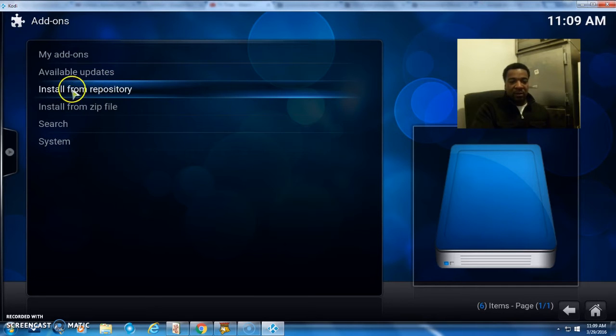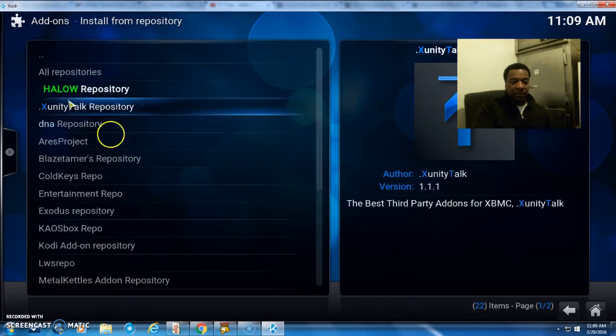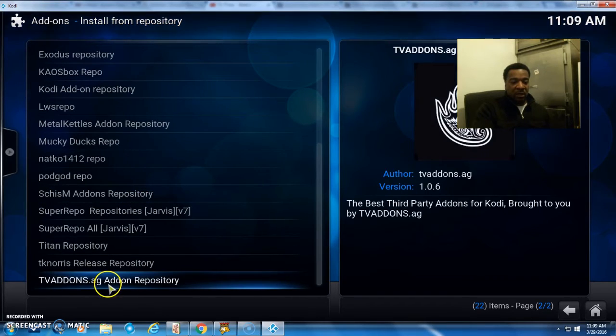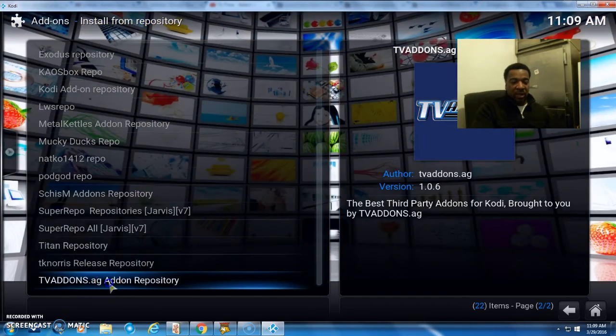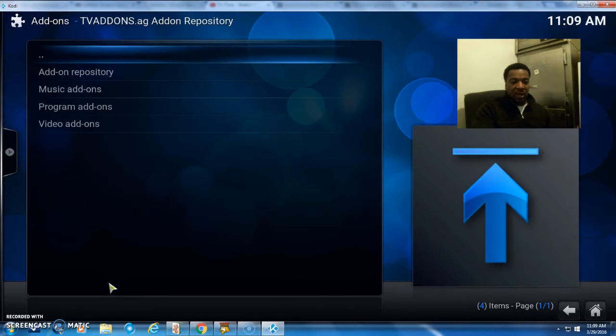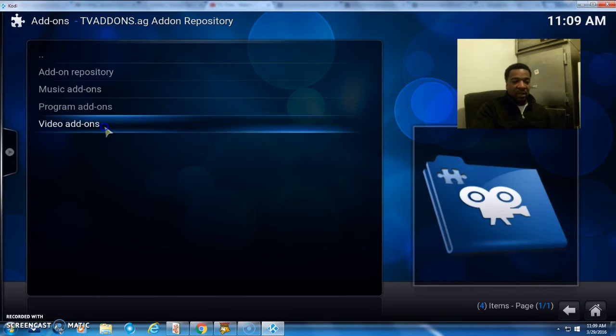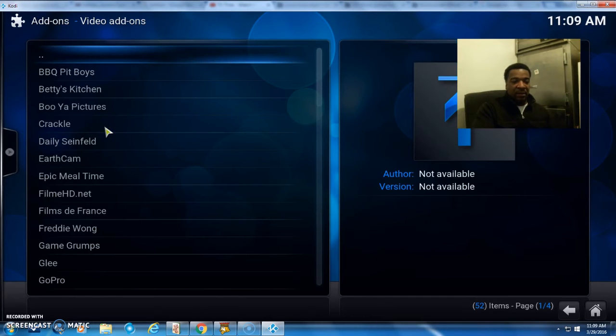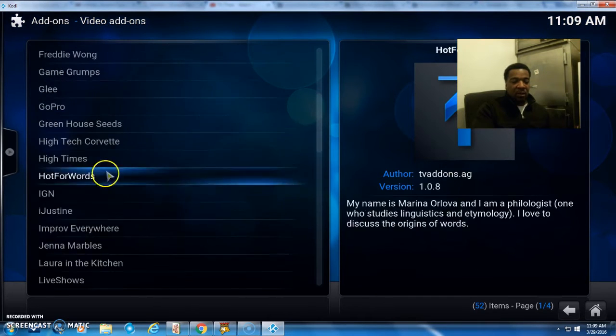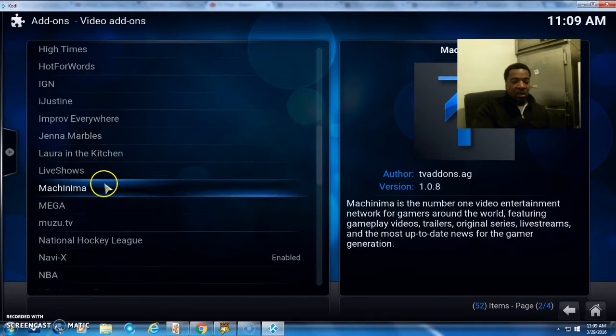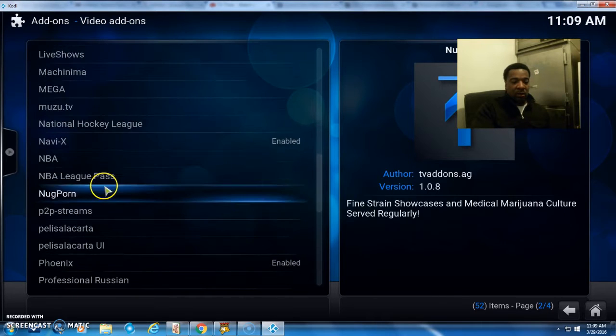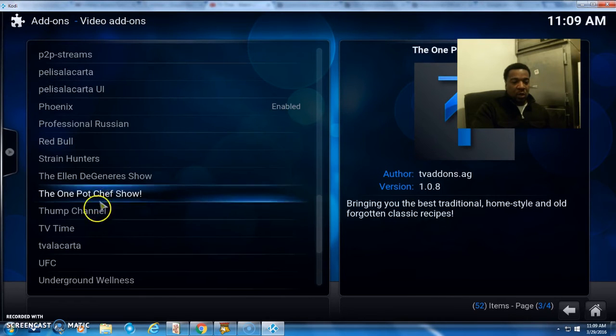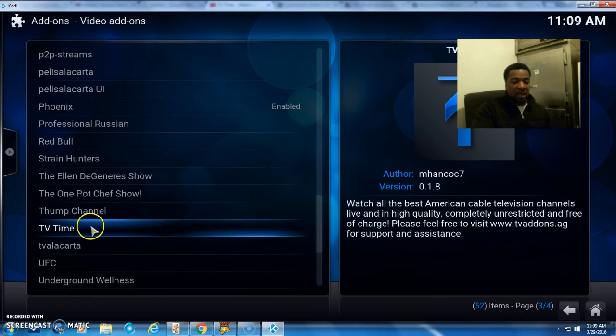Now I'm going to install from repository. We want to go down to TV add-ons repositories, click on that, then go to Video add-ons. We go right here to TV Time, click on that.